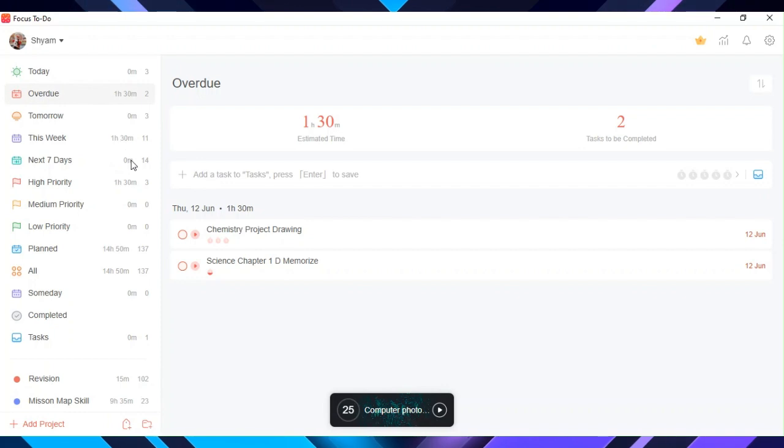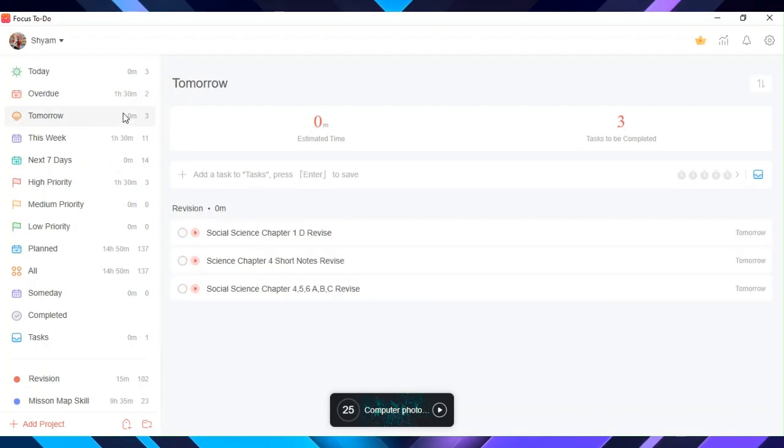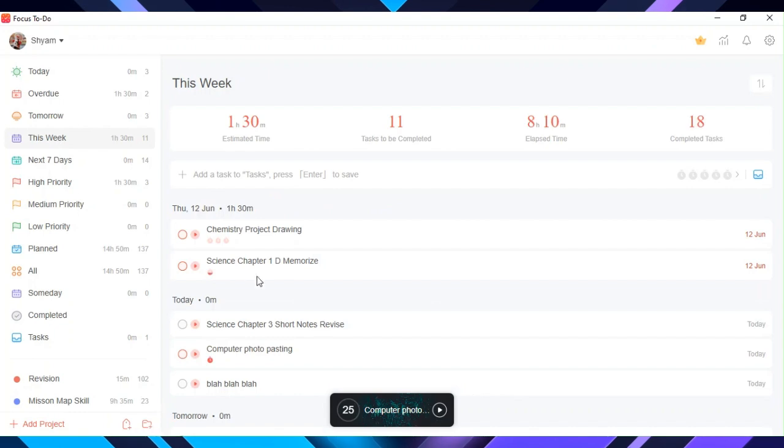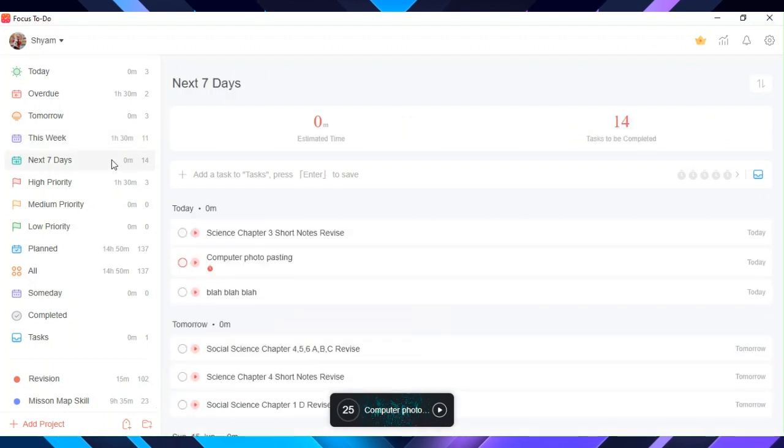In overdue you will see tasks that are late. You can add also. In tomorrow you can add tasks for tomorrow. In this week you can add tasks for this week. In next seven days you can add tasks for next seven days.